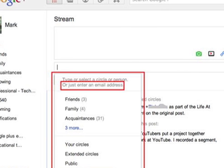Selecting this option opens a box revealing multiple options. You can target the members of a circle, those included in any of your circles, or the general public.